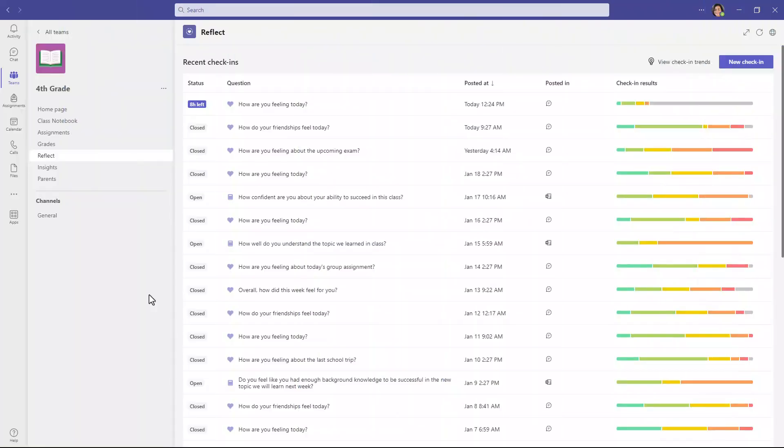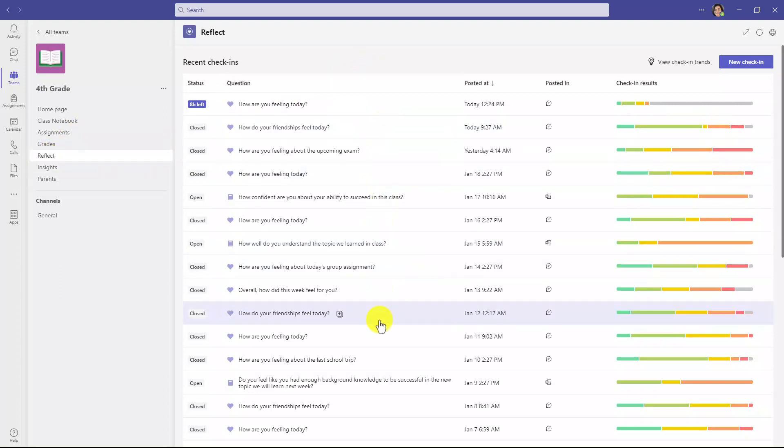The next set of features cover Reflect, which is our well-being tool that's built right into class teams. Reflect is a great social and emotional learning tool, and it's already been out for quite a while. For a deeper dive video, you can go in the upper right, but I'm just going to show some of the new updates. So I'm an educator here, and on the left-hand side, I've clicked on Reflect, which is now pinned on that left rail. And these are all the different check-ins that I've done. I'm going to go here and click New Check-in.